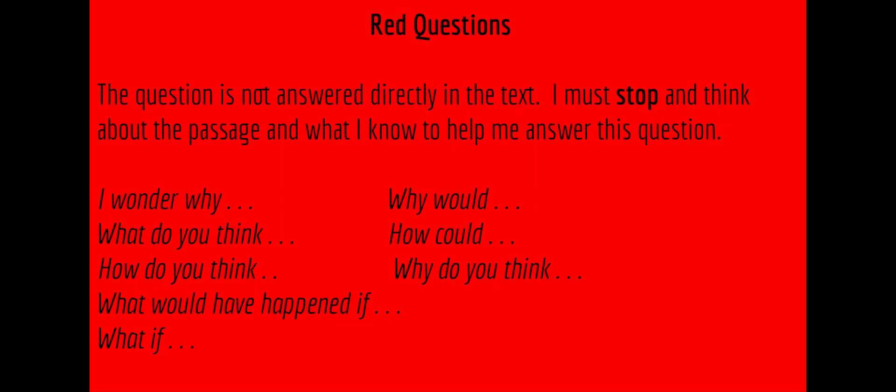Red questions are not answered directly in the text. Readers are going to have to stop and think about the passage and what they know to help them answer this question.